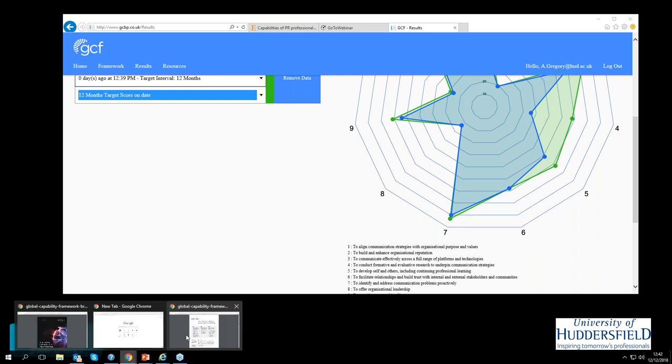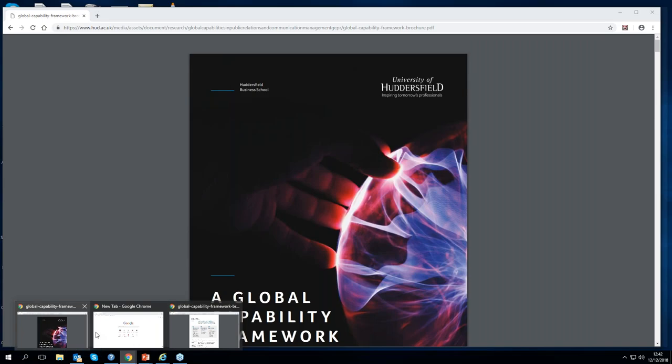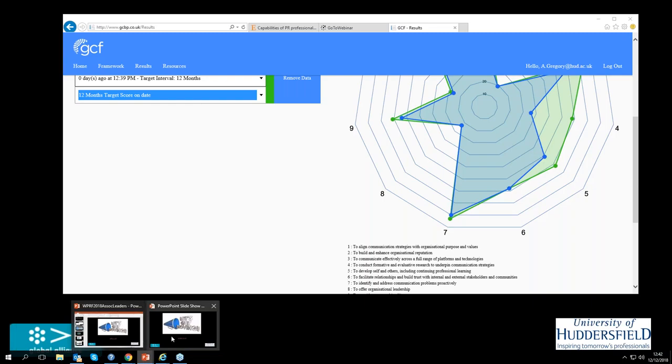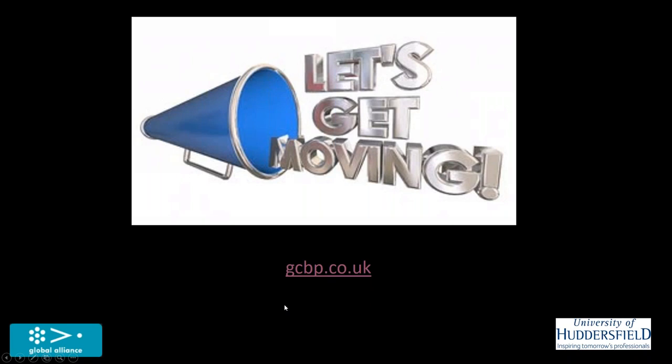So just going back then to my presentation. That's a little bit about the global capability framework. It's designed to help you keep up to date with your future development needs as well as benchmarking what your current needs are. And what it's trying to do is to get you looking forward and considering your potential as a practitioner. It's not what you've done in the past and what you're good at now, but to try and get you to realize your full potential in the context in which you work now and to think about the development needs that you might have into the future.